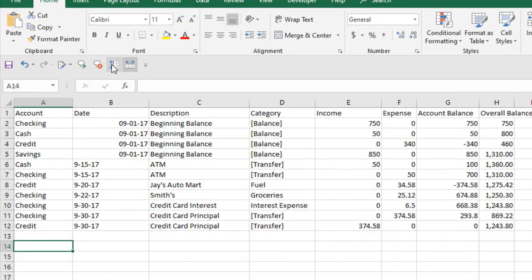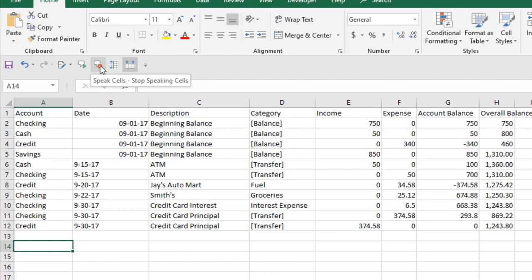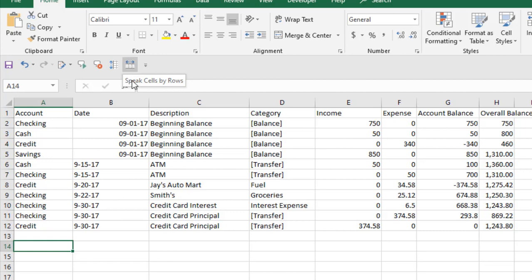In our quick access toolbar you can see these four options: this one is speak cells, this one is stop speaking cells, this one is speak cells by columns, and this one is speak cells by rows. First we are going to select speak cell by rows.